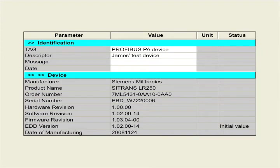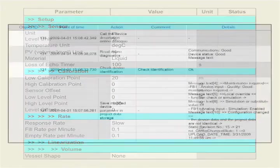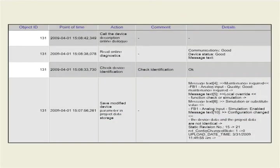A PROFIBUS instrument stores all of its identification information. This information can be accessed with the configuration and diagnostic software, such as Somatic PDM. The instrument parameters are also stored in the configuration software and are available without having to go to the instrument's location. Somatic PDM also logs all of the changes made to the field instrument. This complete history can be quickly accessed by the maintenance personnel.